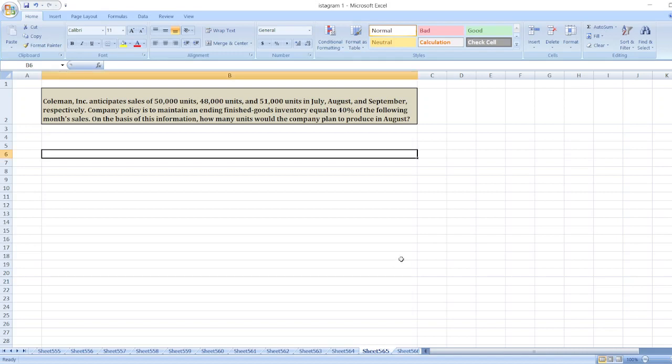Hey guys, the question is: Coleman Incorporation anticipates sales of 50,000 units, 48,000 units, and 51,000 units in July, August, and September, respectively.